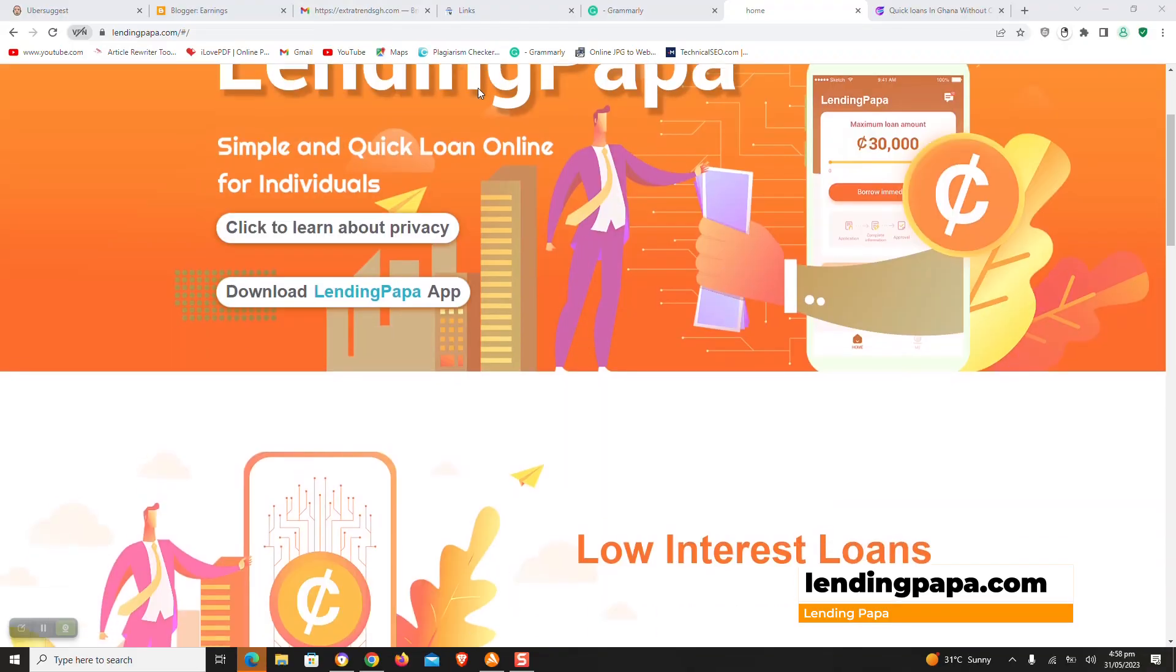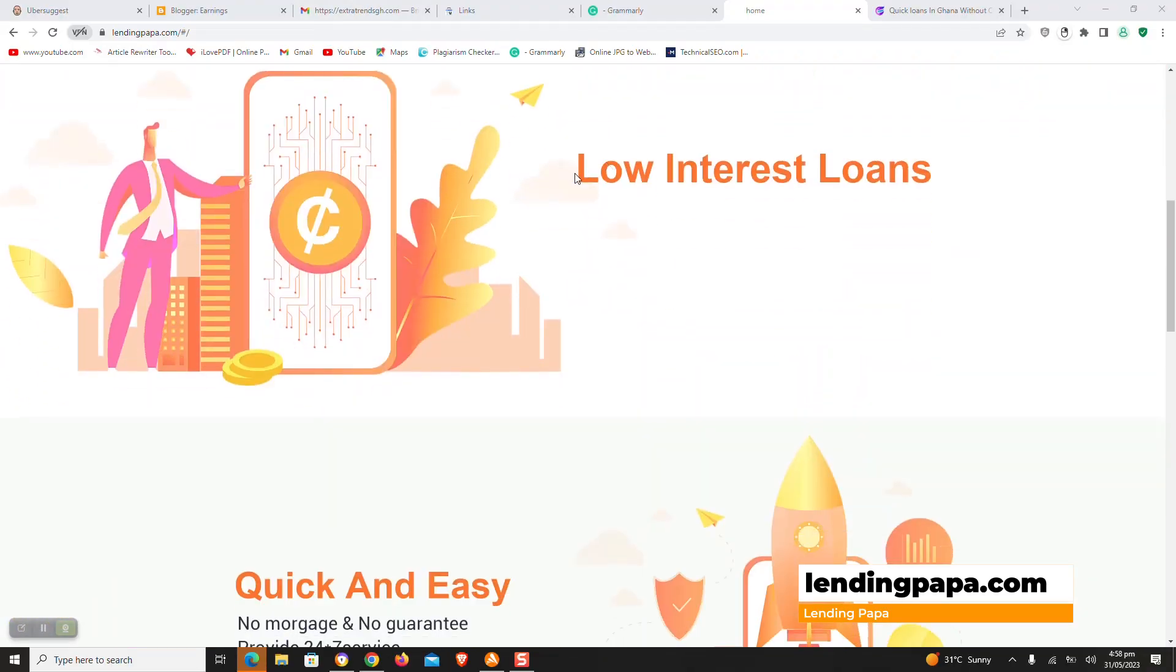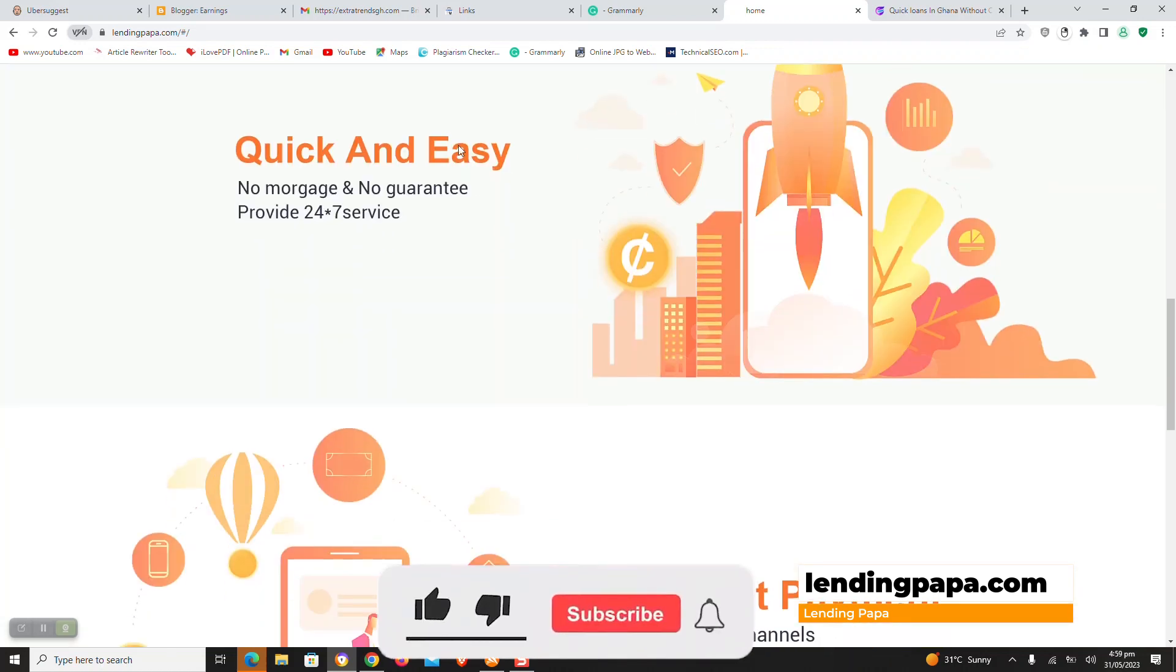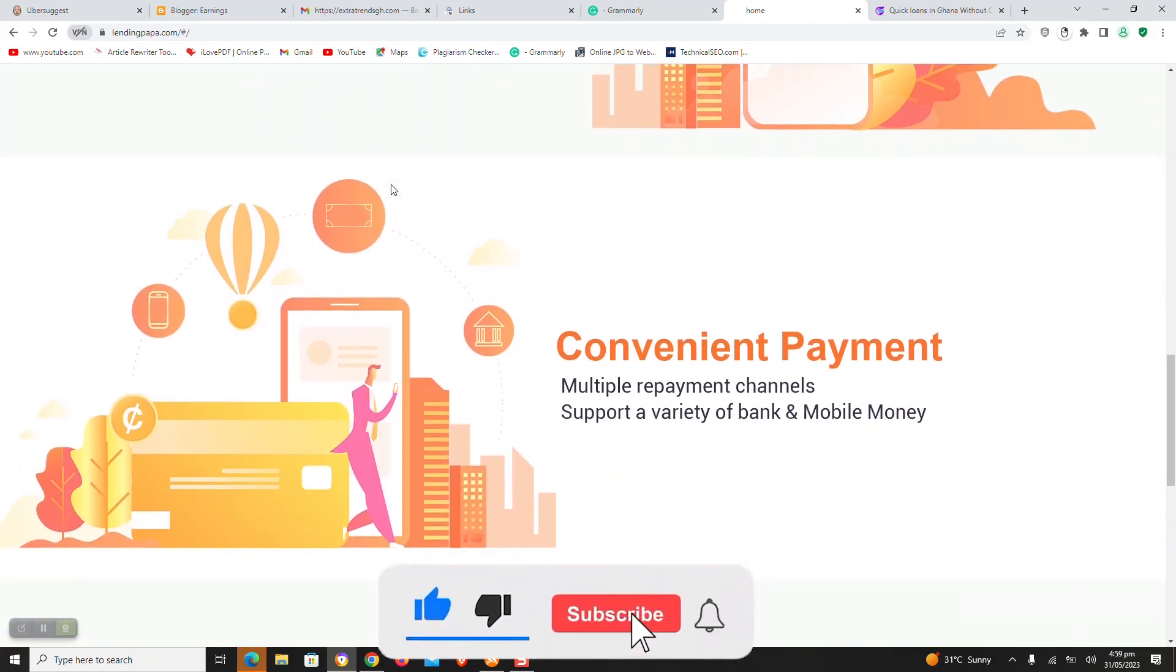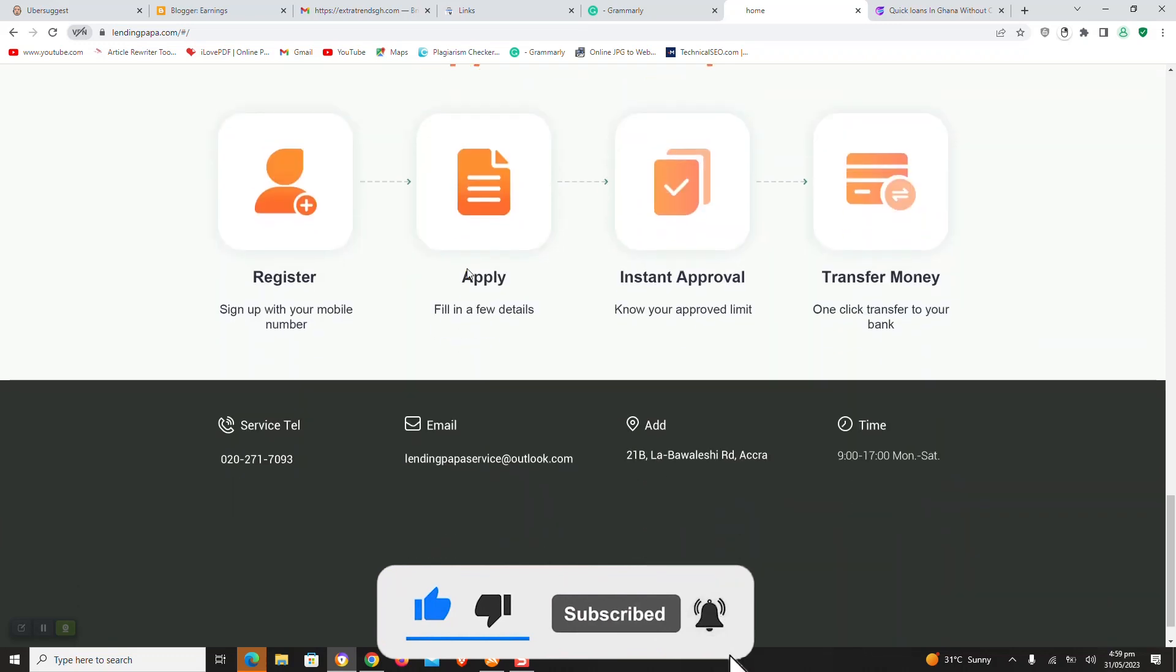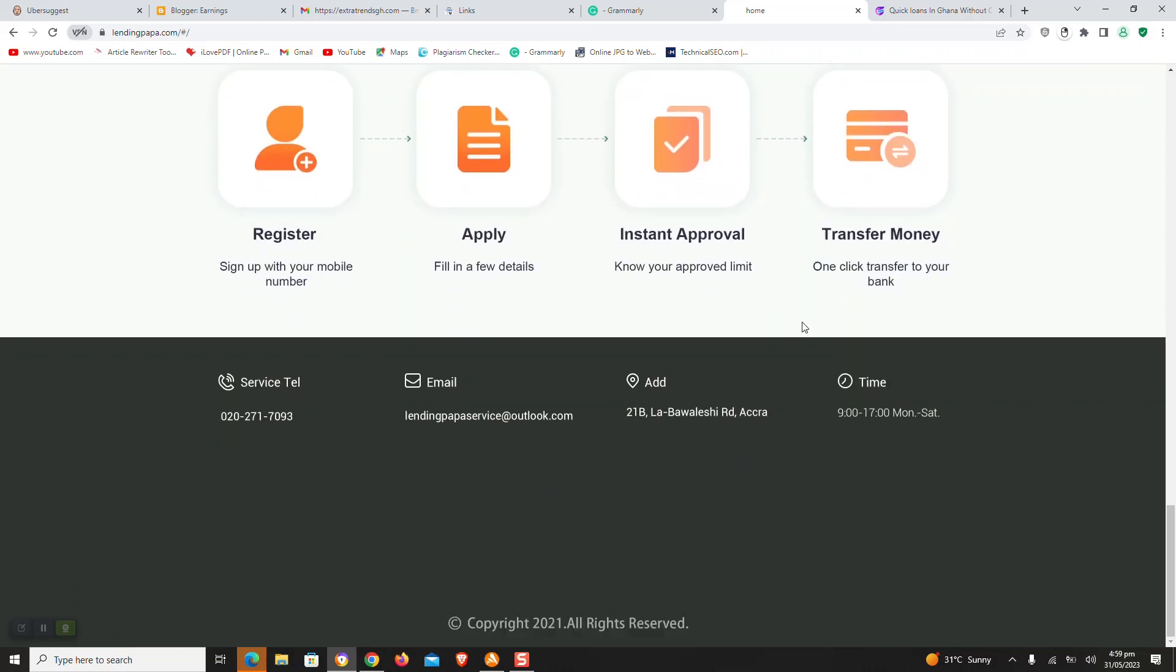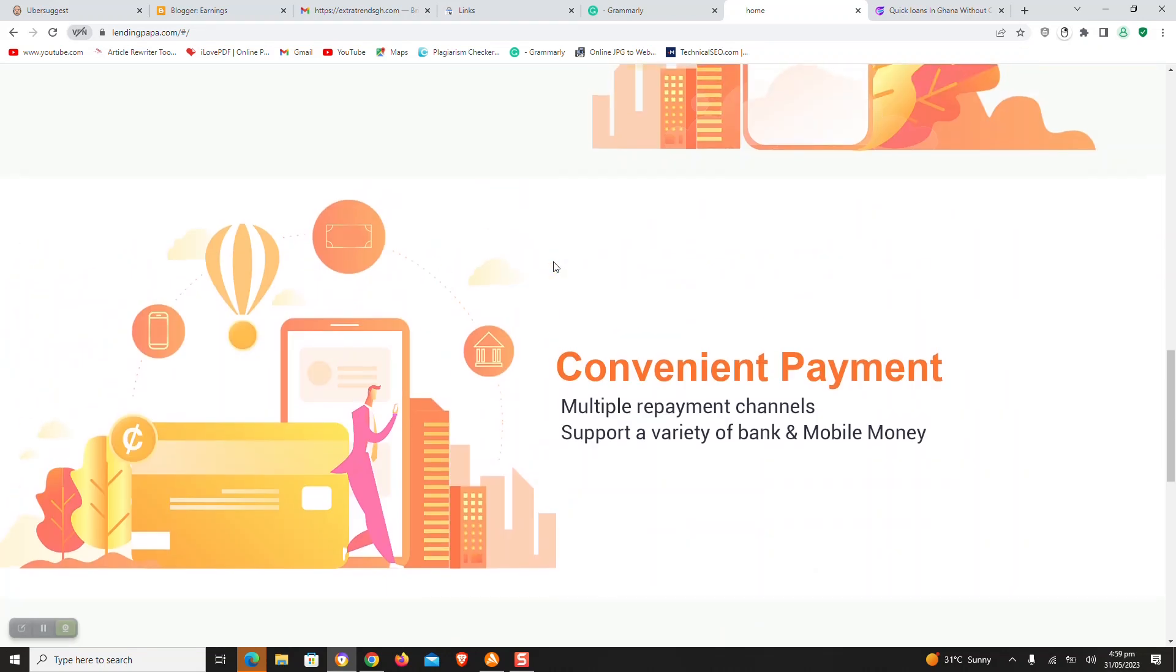Six, Lending Papa App. Lending Papa is one of Ghana's best online loan apps providing quick and easy loans. You can secure a loan by searching for the app on the Google Play Store and registering an account. Borrowers can get a loan of 1,000 Ghana cedis to 5,000 Ghana cedis.